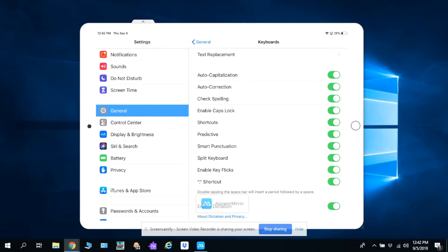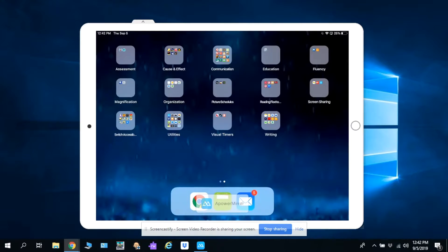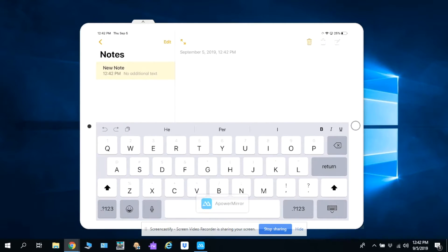Once dictation is enabled, go to any note-taking app such as Notes. When the keyboard pops up, you'll see the microphone next to the spacebar. Click on the microphone and it will begin to type as you speak.